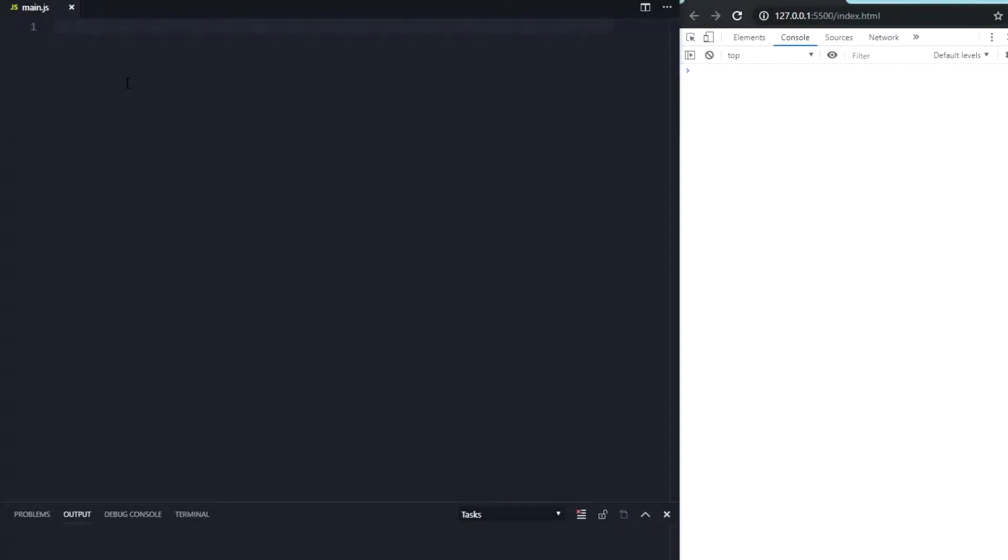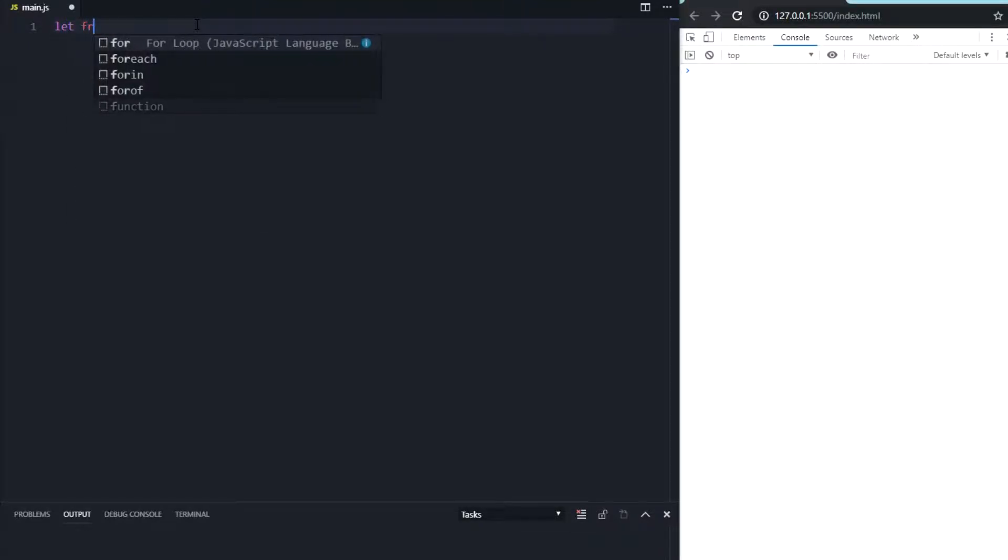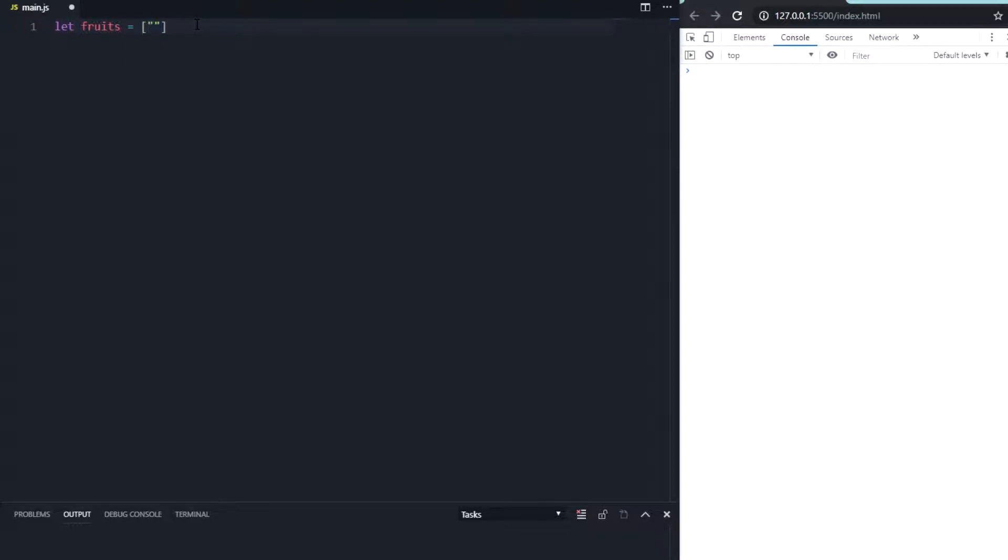I'm here in my main.js and on the right side of my monitor you can see the console. Let's start by creating a new array. We're creating the array, let's call it fruits, and we will put in bananas, apples with an uppercase A, and oranges.